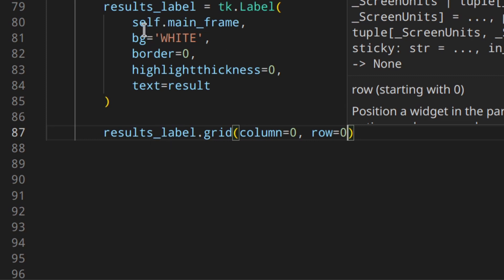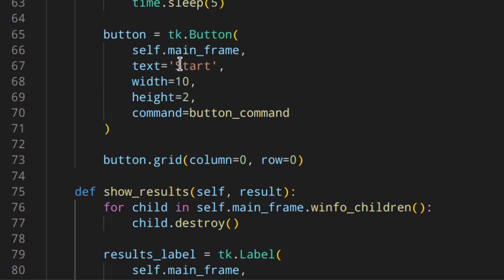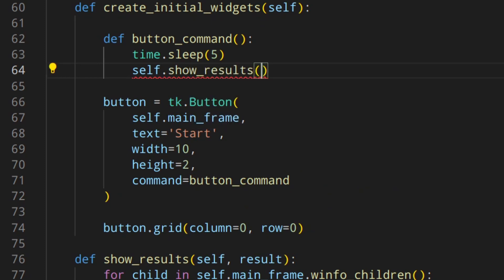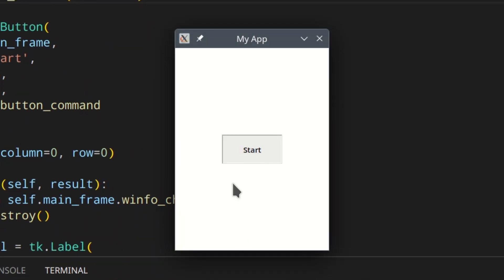Now, if we want this to be called after the task has ended, we need to call self.show_results inside the button_command function, after five seconds. Let's try to run this — everything freezes, and then after five seconds we see Results. So now, instead of seeing everything frozen while the task is running, we want to show the loading GIF. But if Python is performing the task in the background, Tkinter cannot refresh the screen, and therefore the GIF can't run. So we need to run the task on a different thread and play the GIF on the main thread.